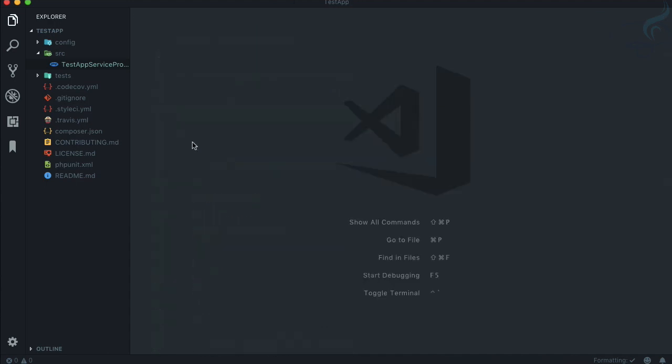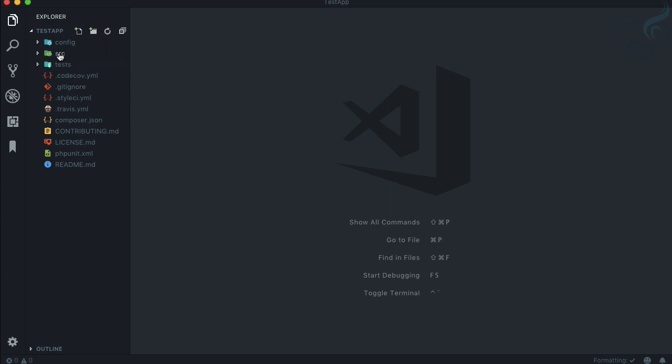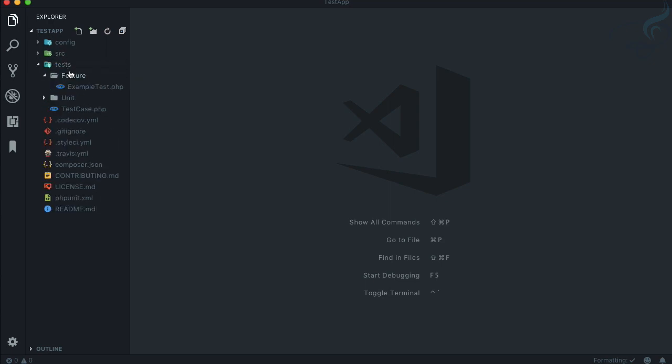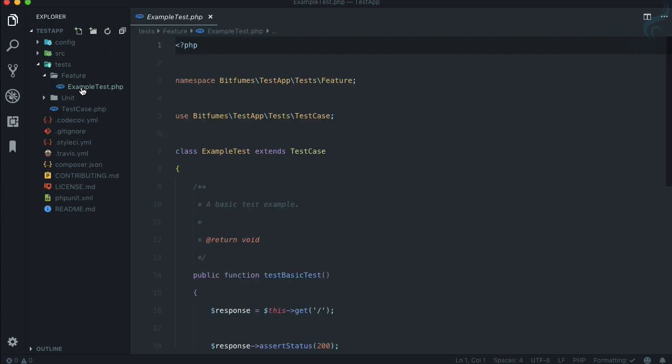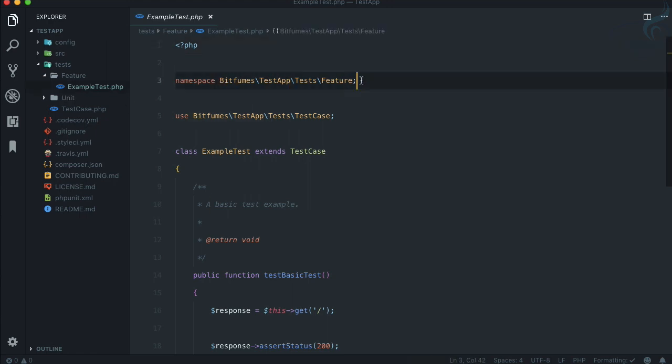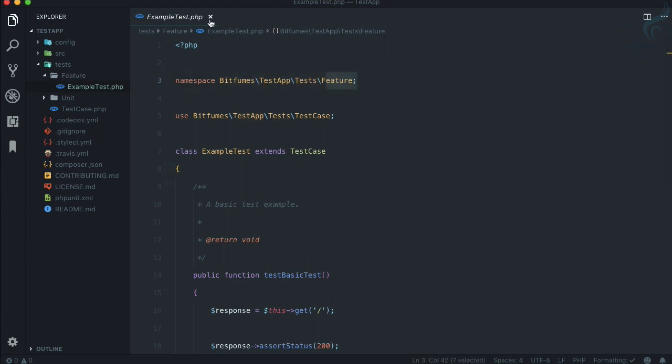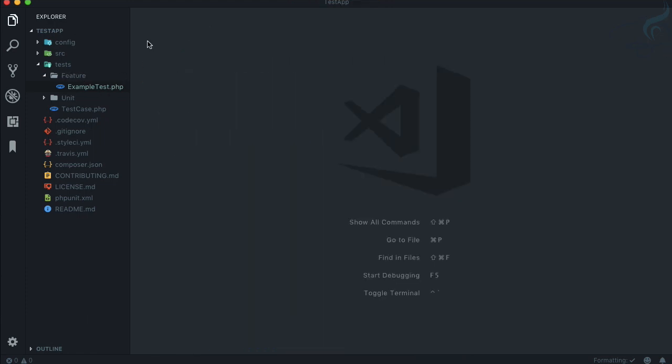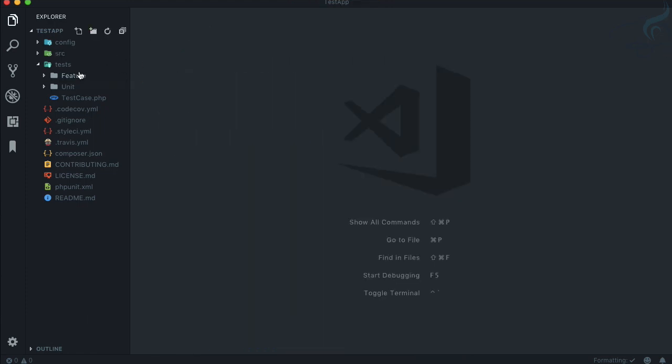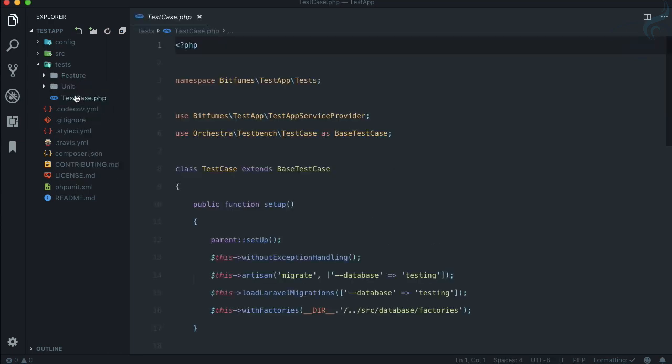Inside the test directory you can see example test is there and again it has managed the namespace exactly what it has to be: Bitfumes, your package name, then test directory and the feature directory. It's very easy to see.